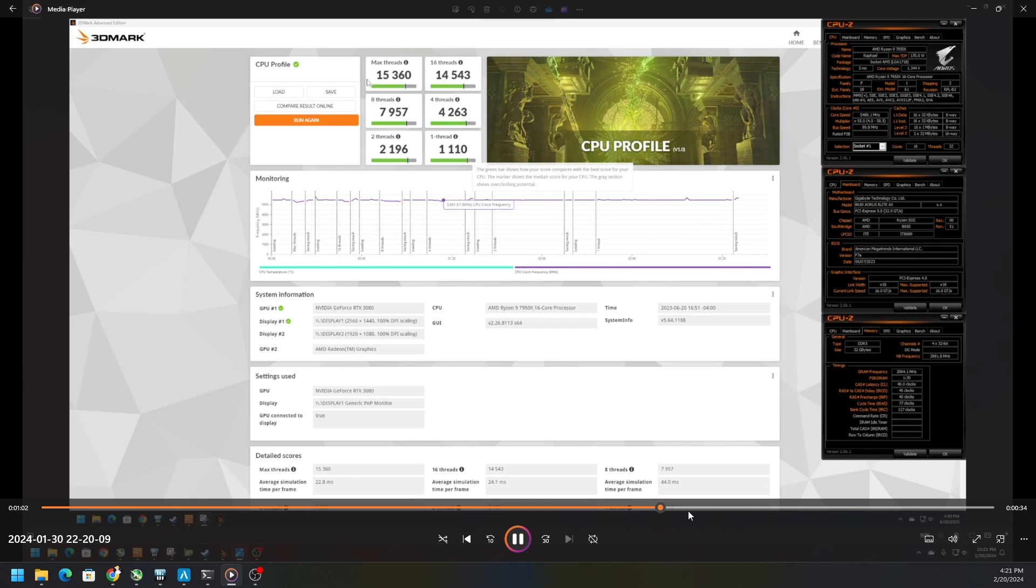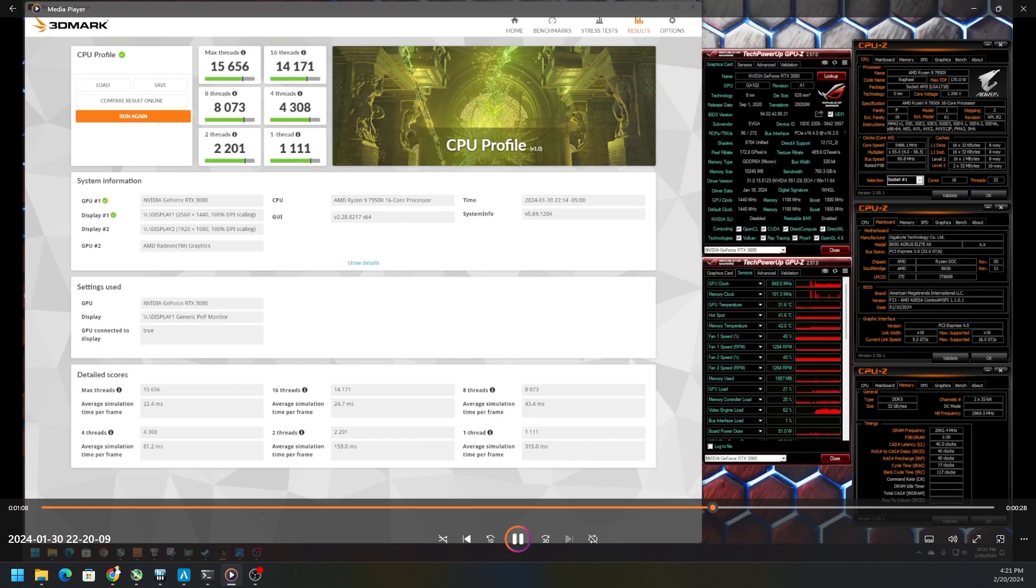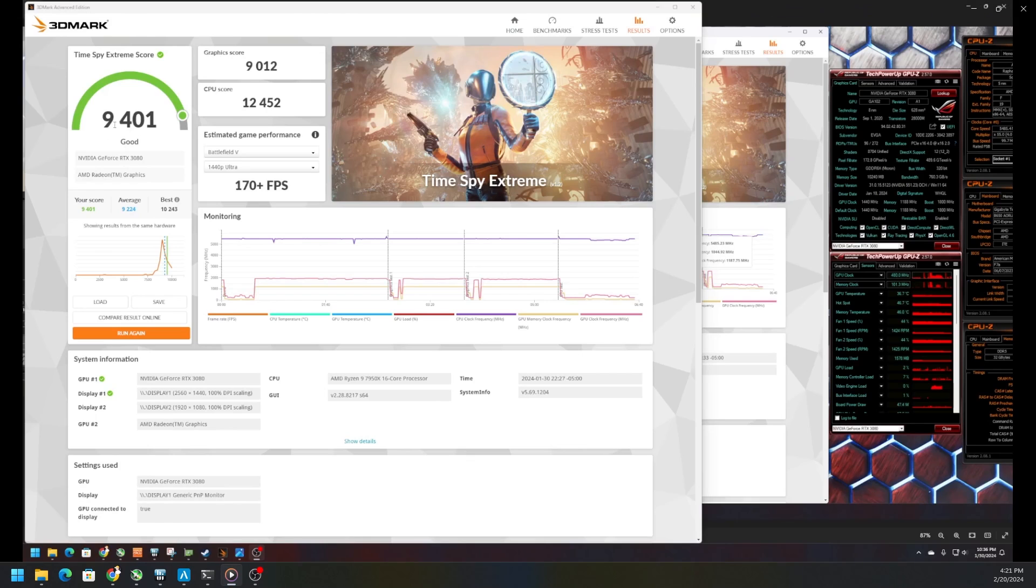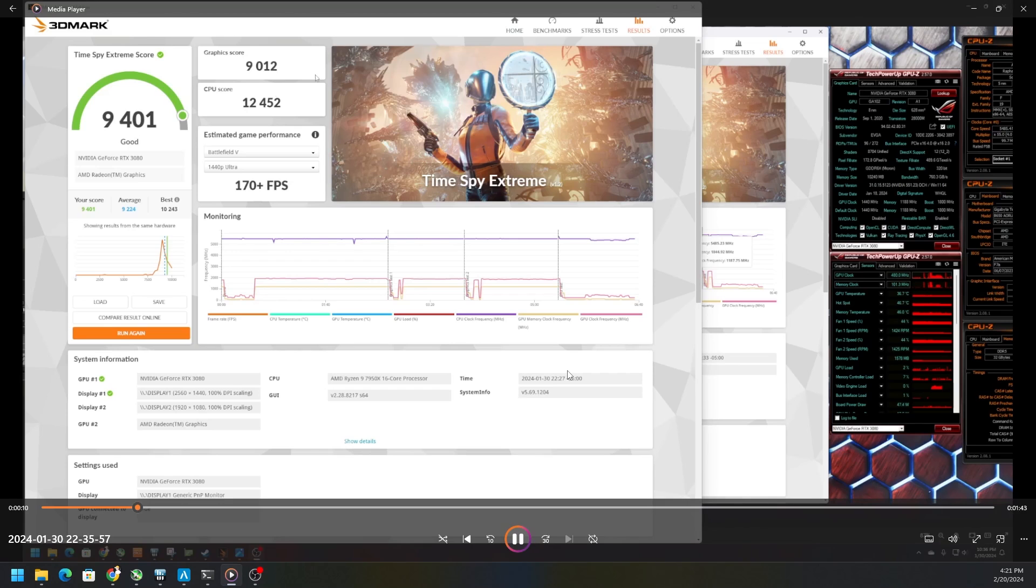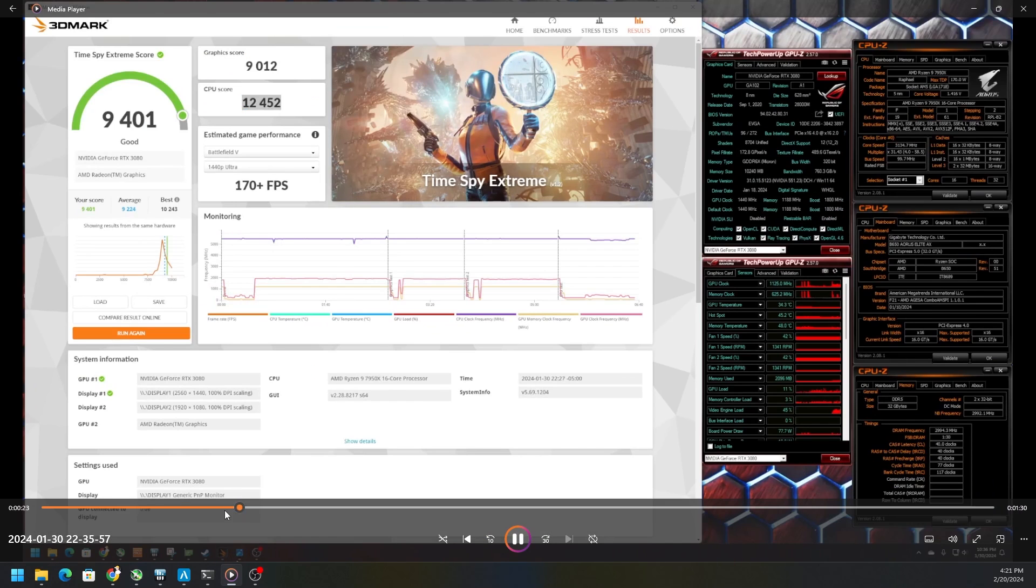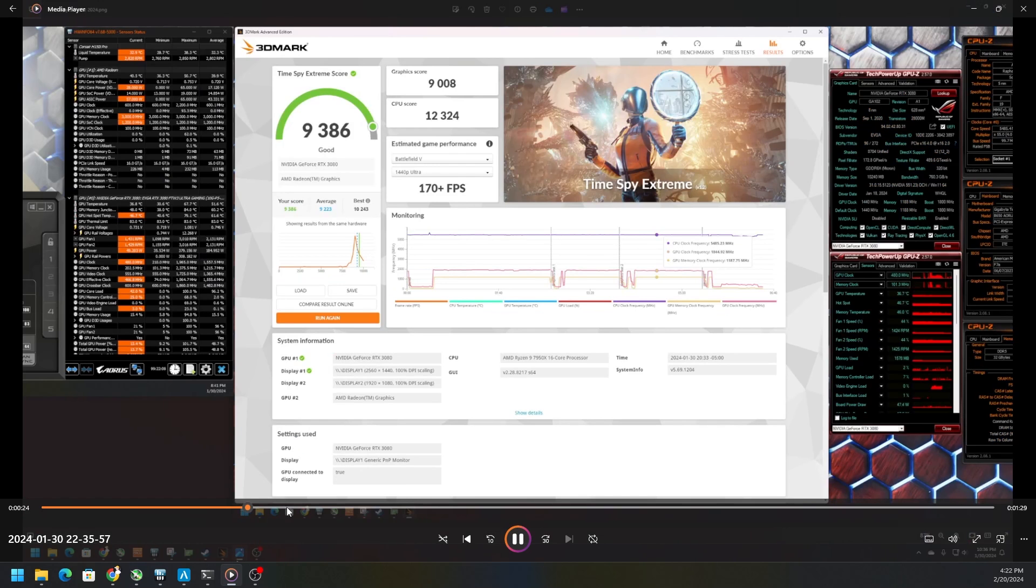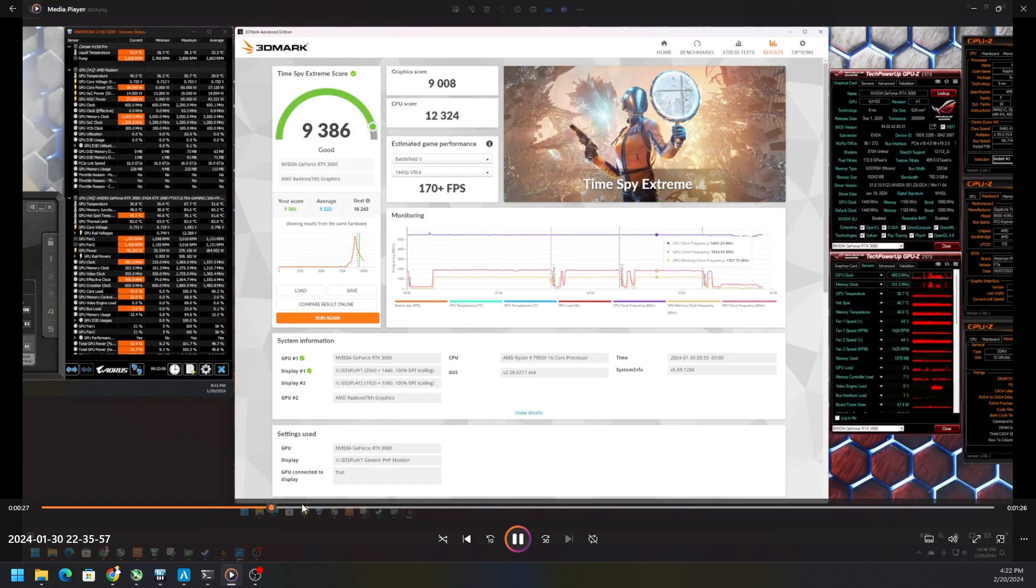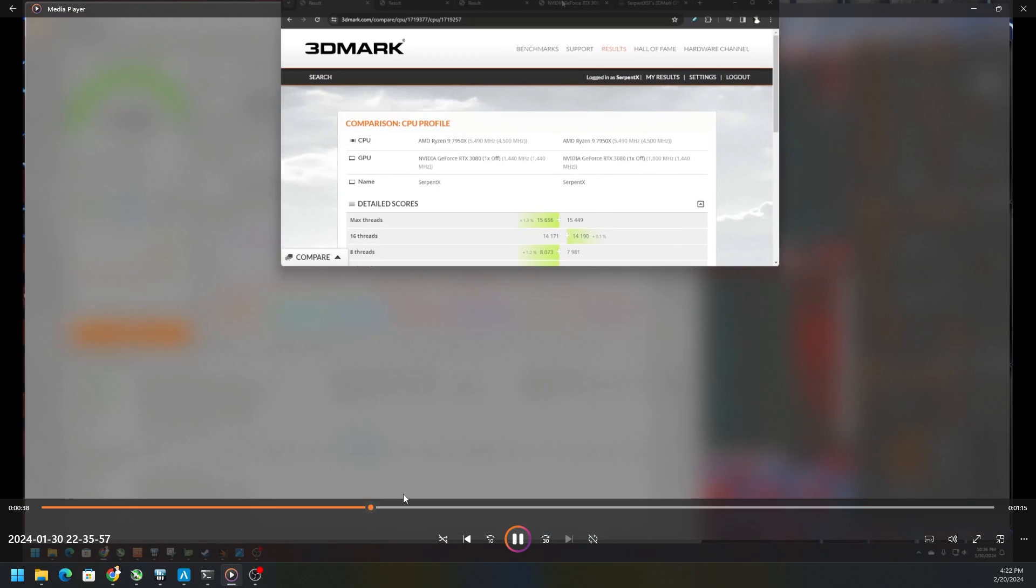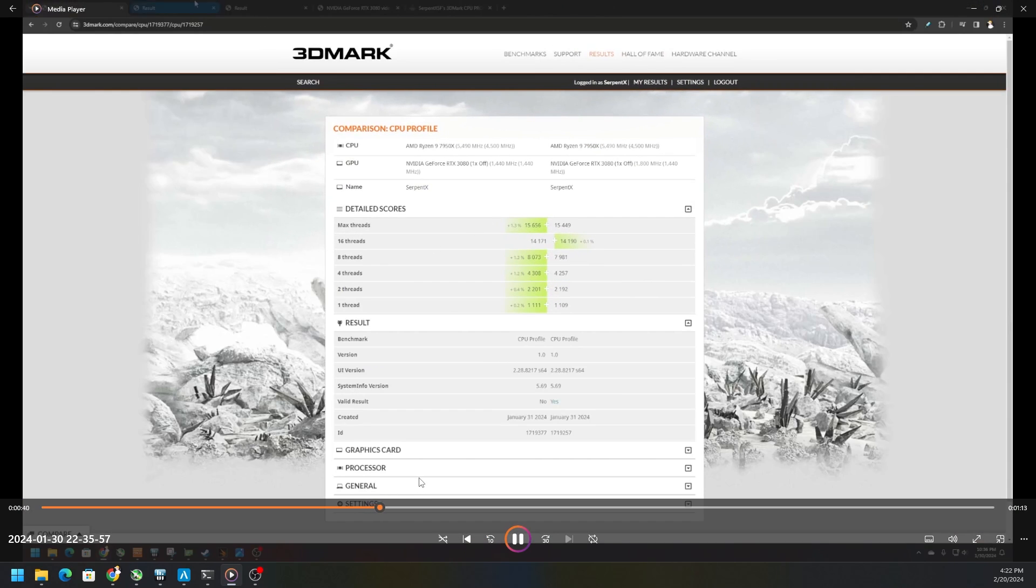Testing Time Spy, we were able to jump up to 9,401 and a CPU score of 12,452, whereas previously I believe we were at 9,386 and 12,324. So considerable jump, and we're talking when I say considerable, we're talking minuscule in reference.